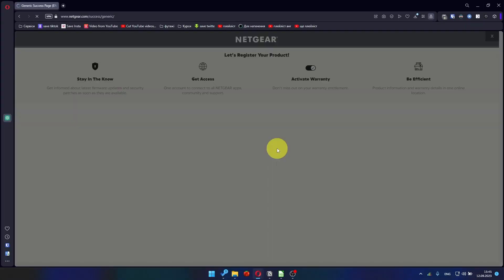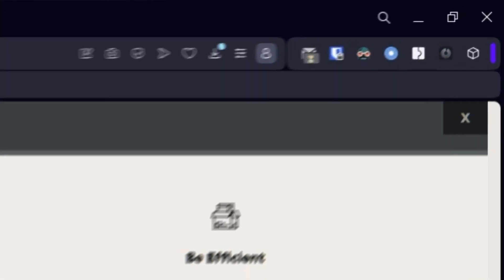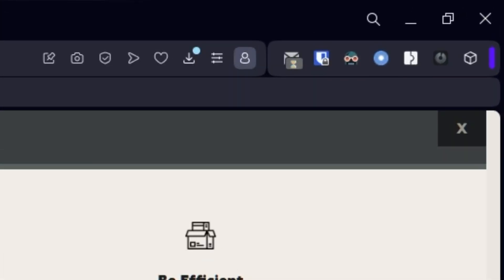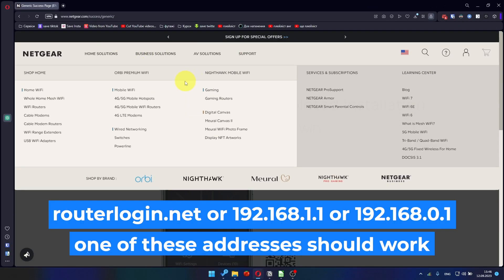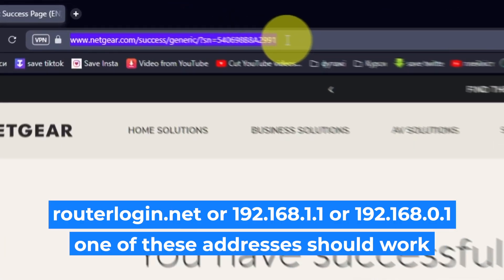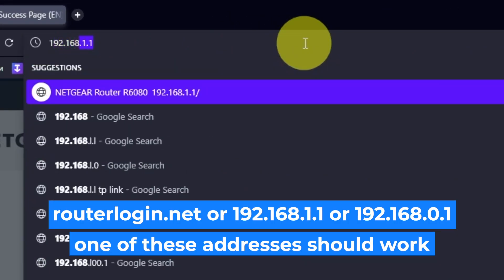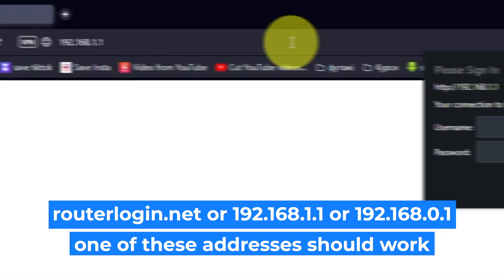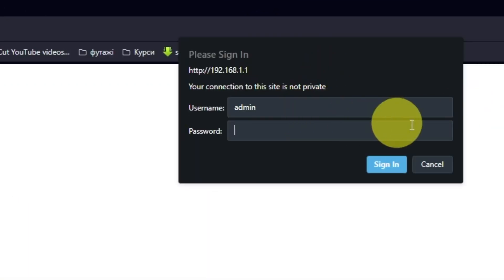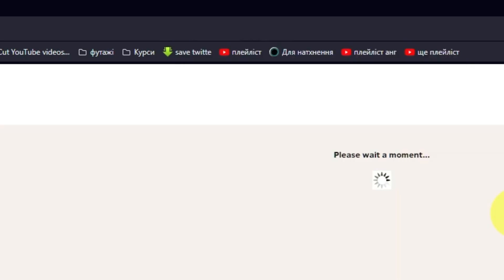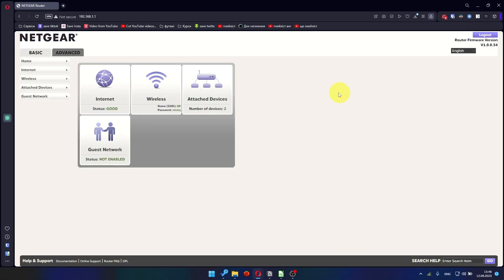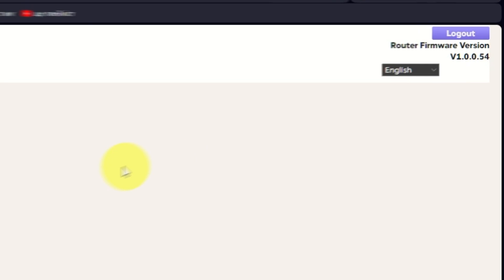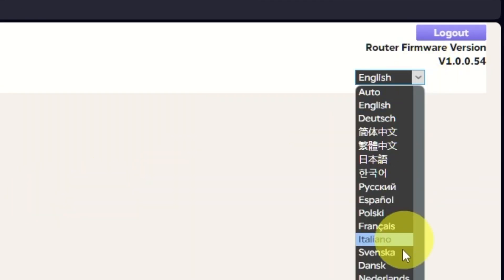After updating the firmware, you may be redirected to the Netgear website where you can register your router. If you want it, you can do it. I won't do that, so I'll just close this window. Log into the router's web interface again if you are logged out of it. Enter the standard username admin and password that you created a few minutes ago. Press Sign In button. In the upper right corner, you can change the language of the router's web interface.